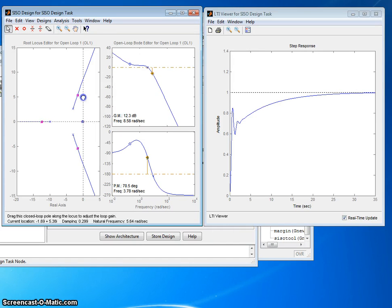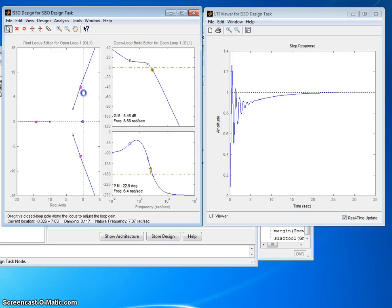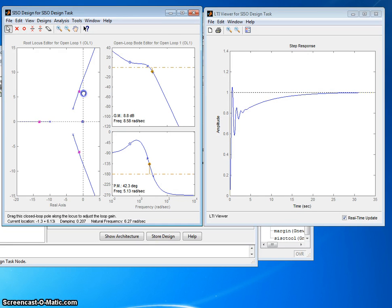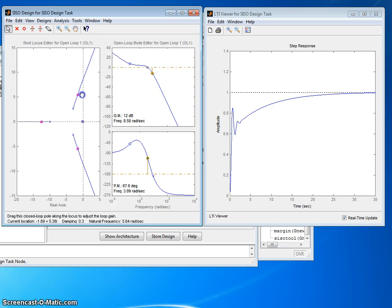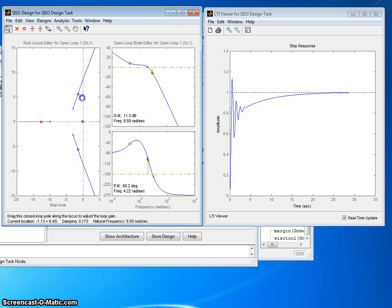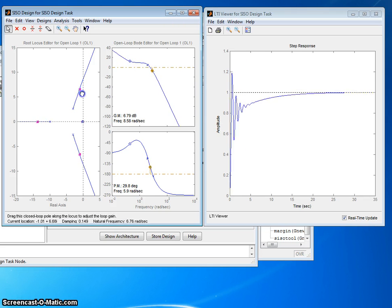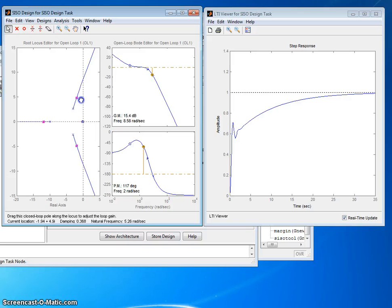So we can do root locus, S domain, Bode frequency domain, and time domain, closed-loop response, step response, all simultaneously move on the same plot. So that's kind of a cool thing about CISO tool.